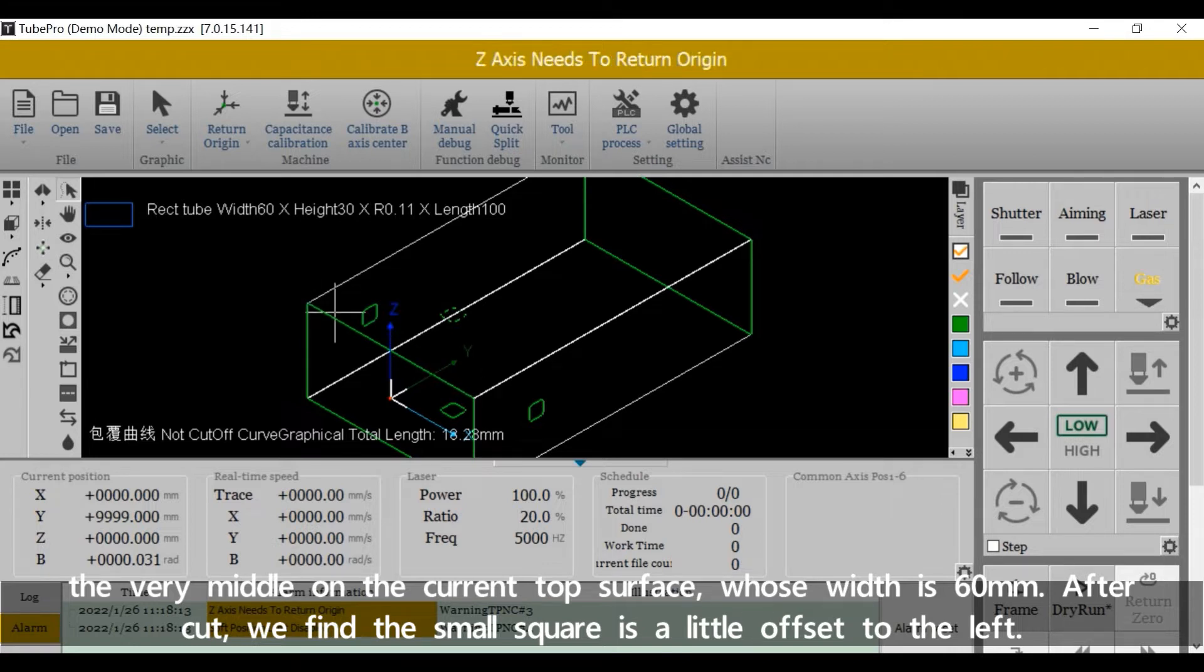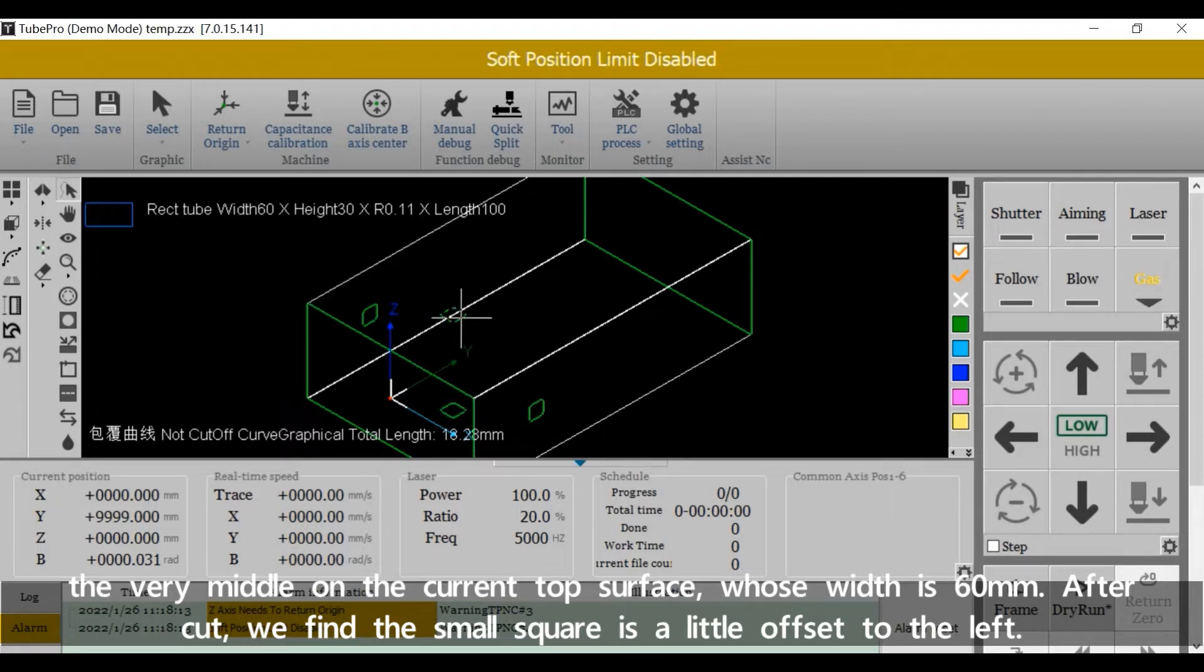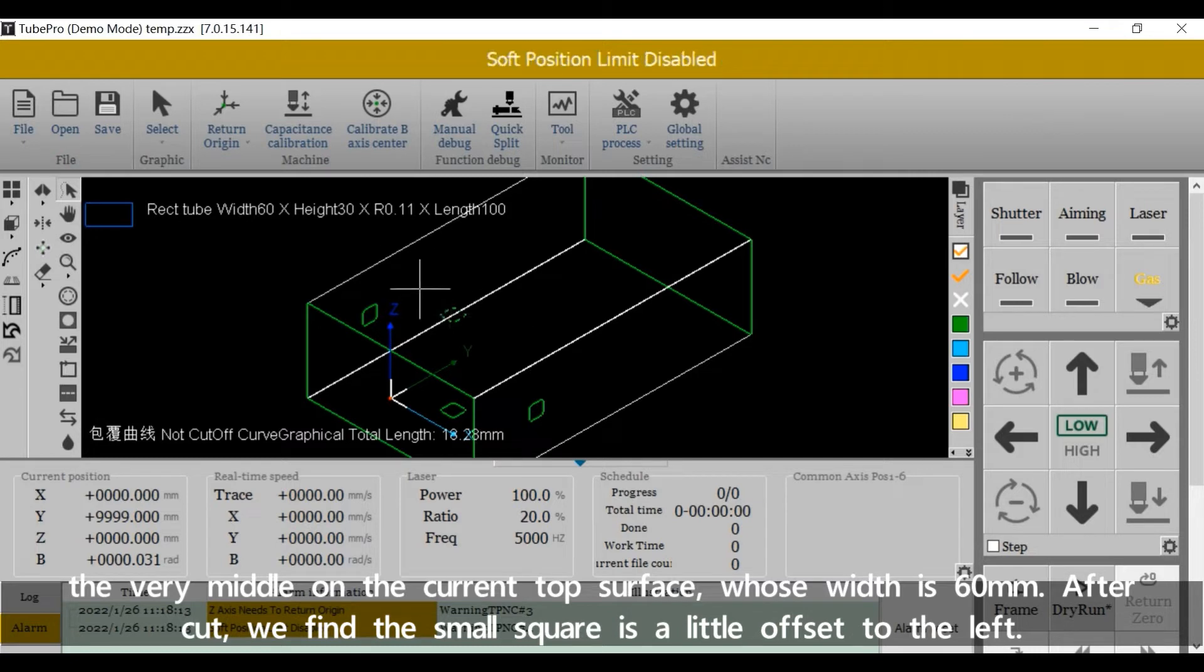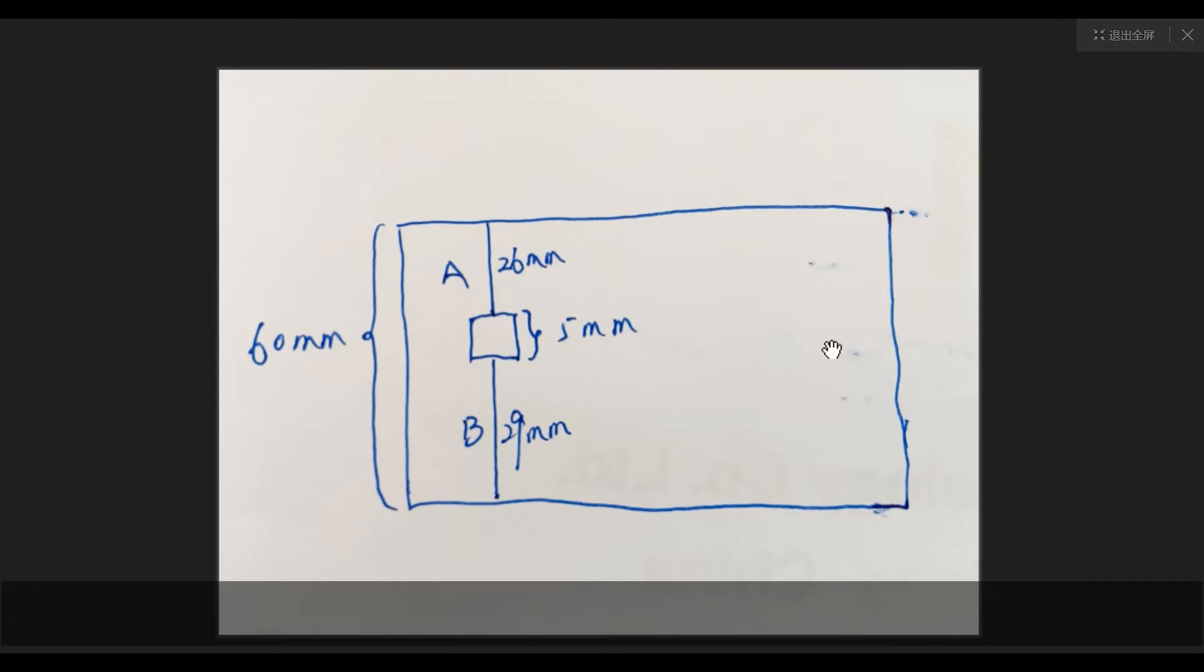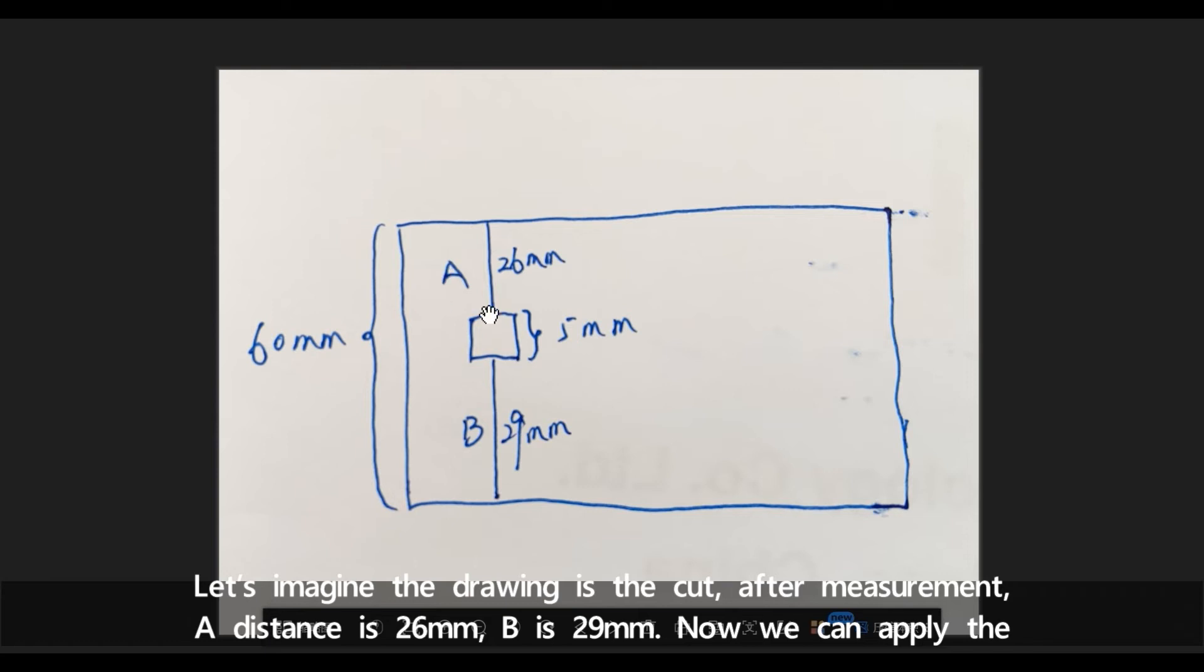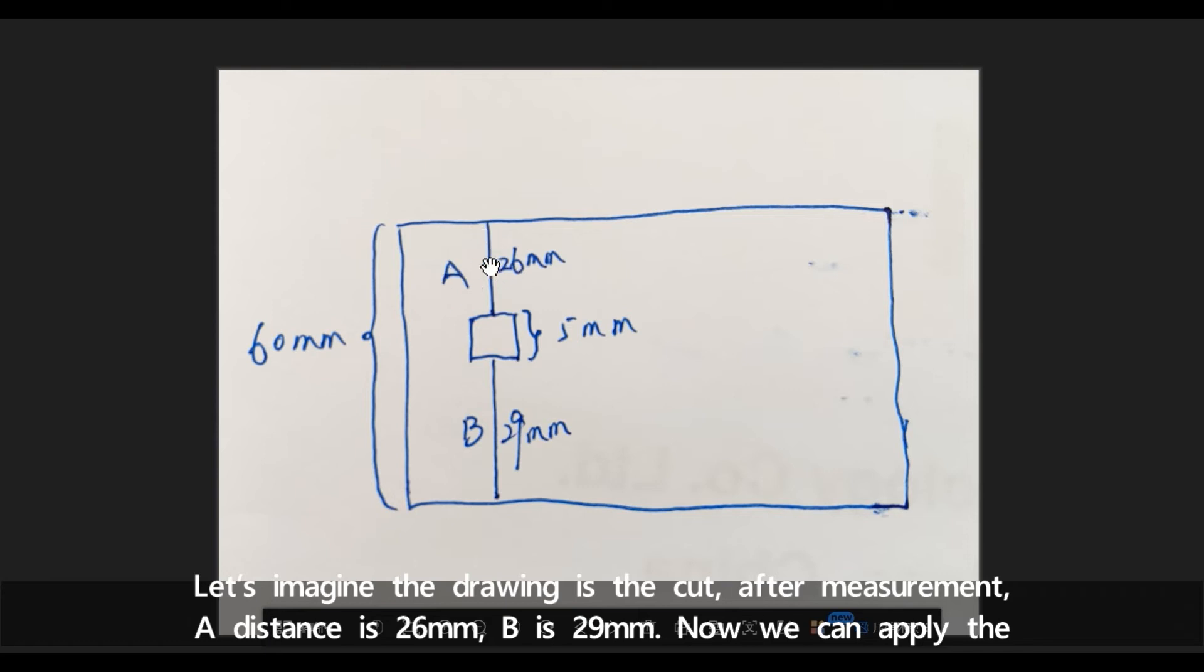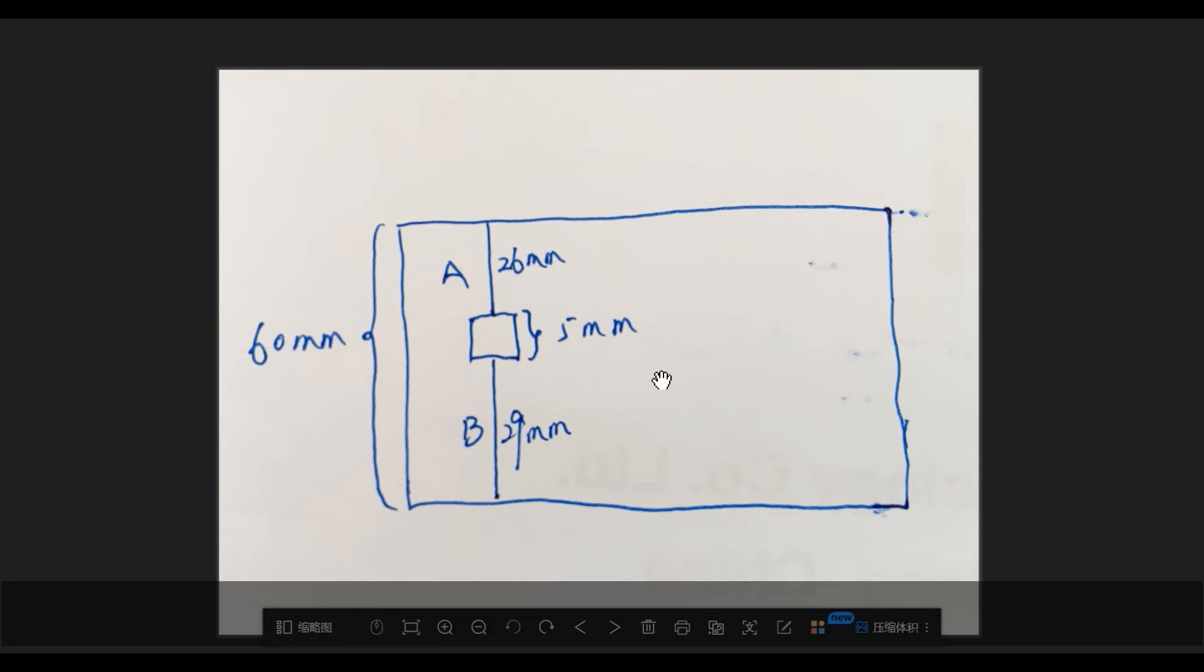After cut, we find the small square is a little offset to the left. Let's imagine the drawing is the cut. After measurement, distance A is 26 millimeter and B is 29.